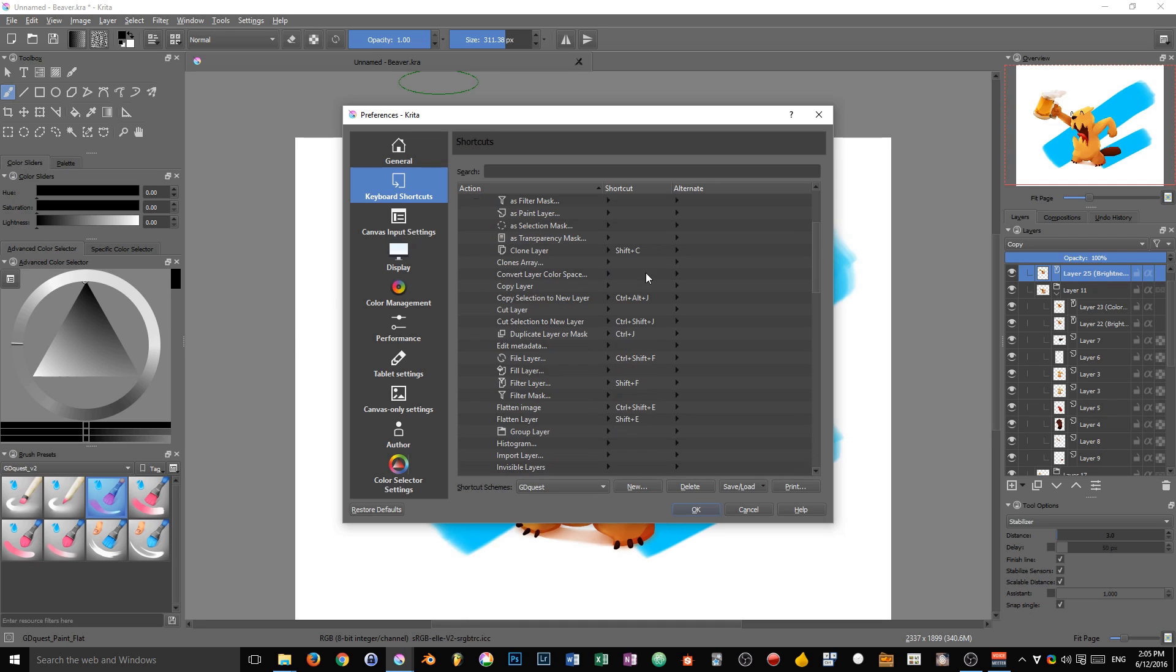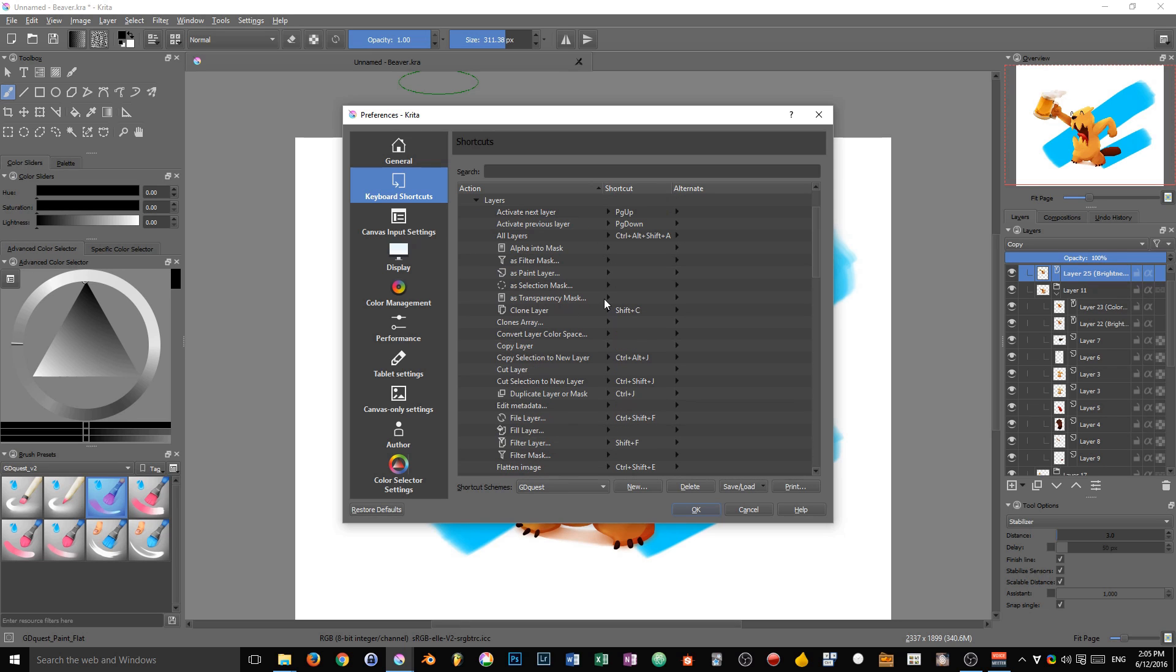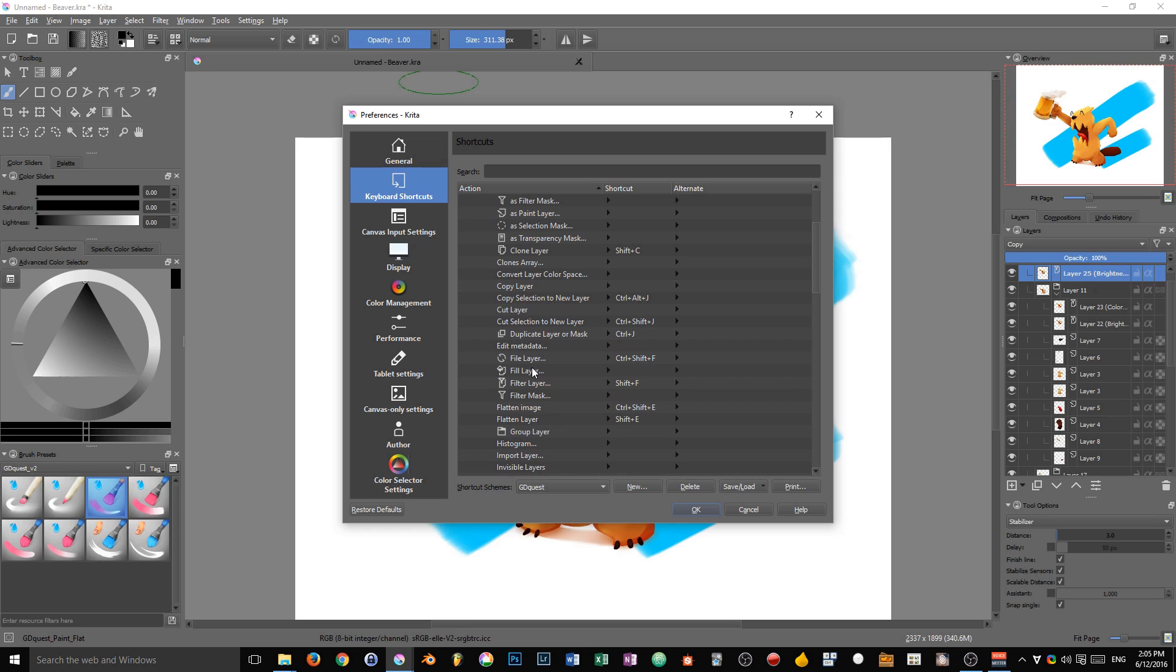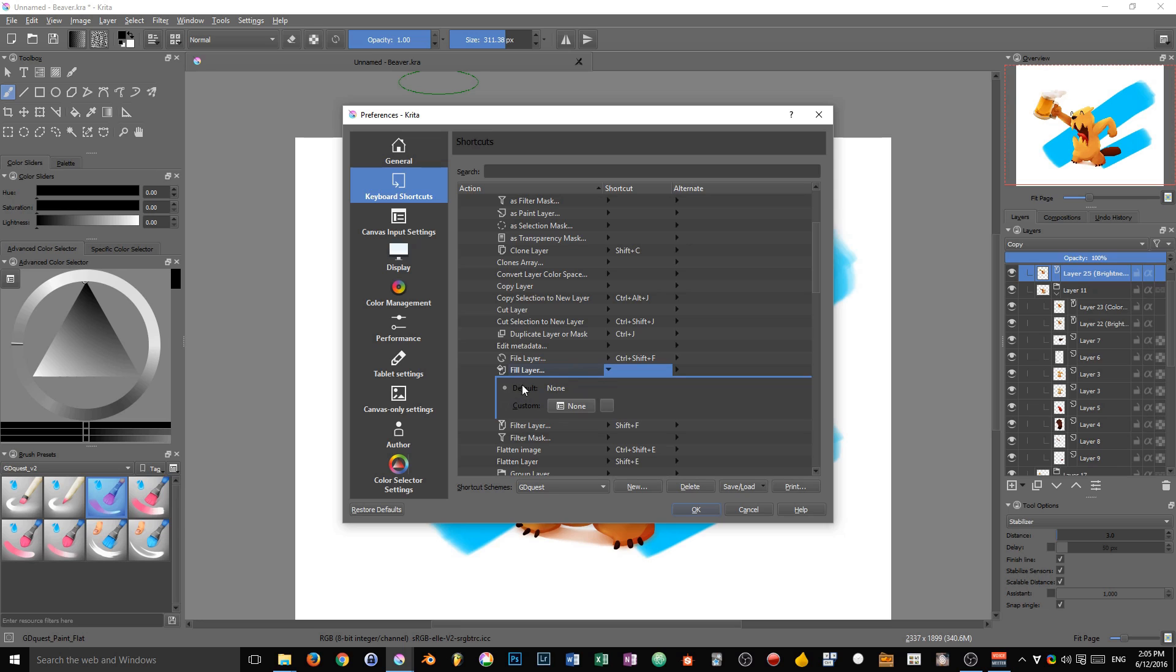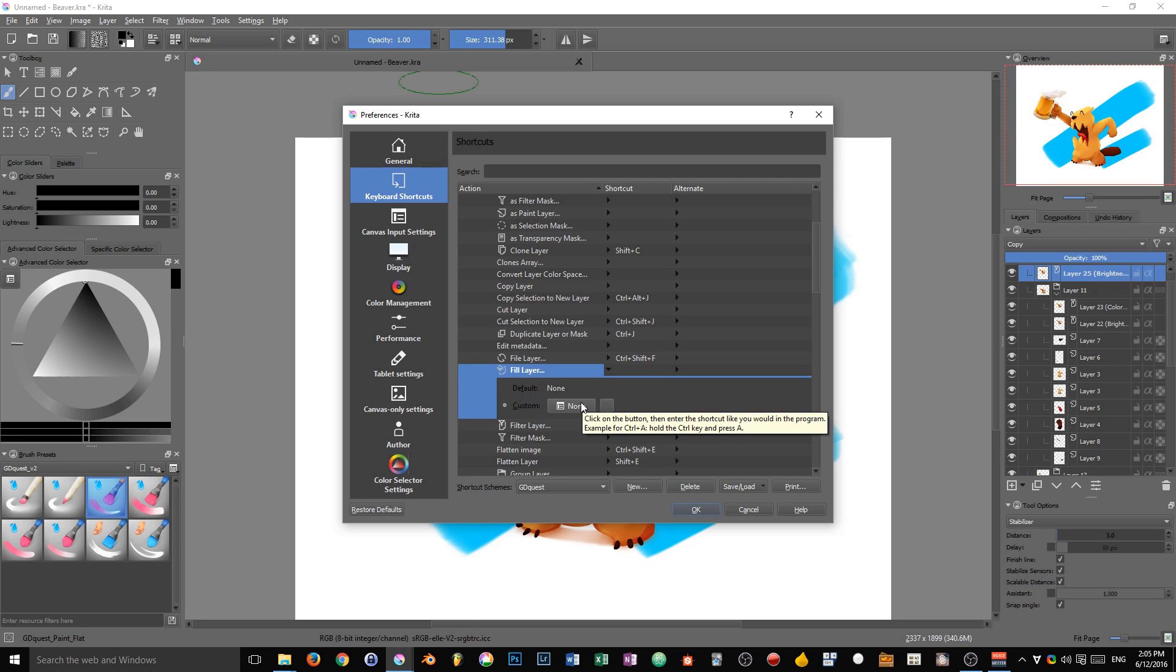Now you can change shortcuts pretty easily. Let's find an entry that we want to edit. Let's say fill layer. I click on the entry fill layer and there's a default set to none, meaning there's no default shortcut. You can either click on the radio button or directly click on the button to the right of it, and then you just have to input the shortcut you want to use.